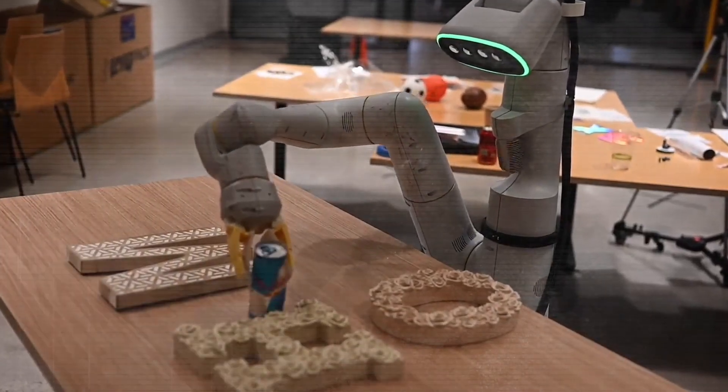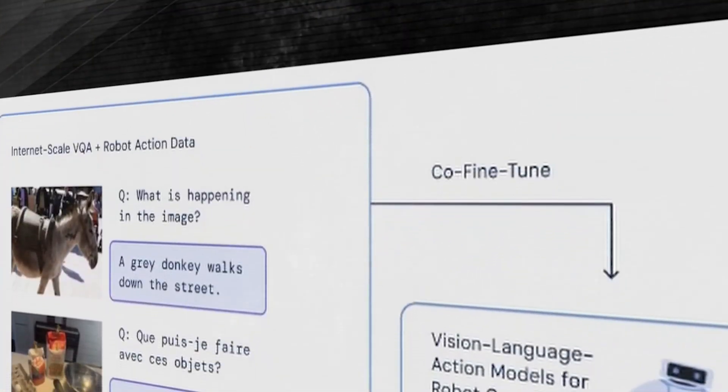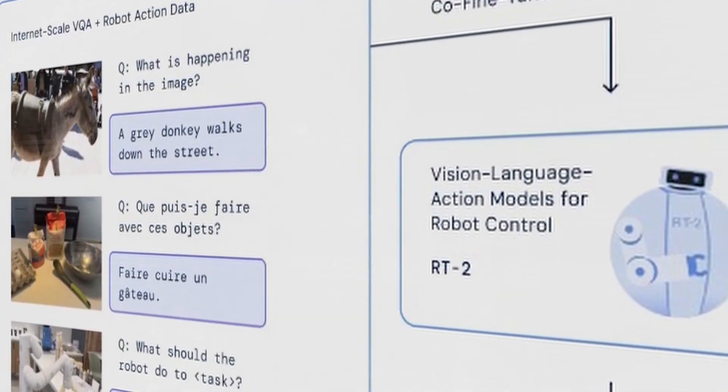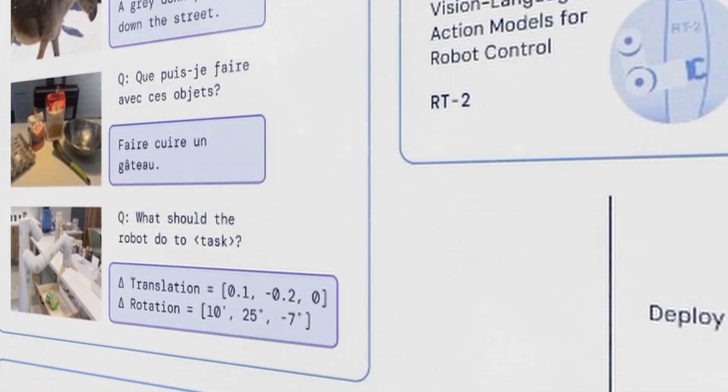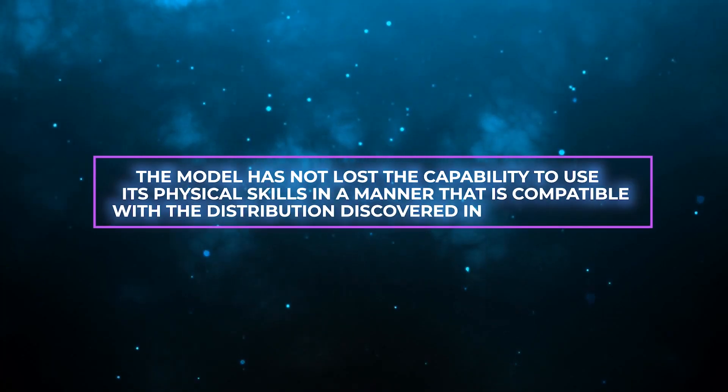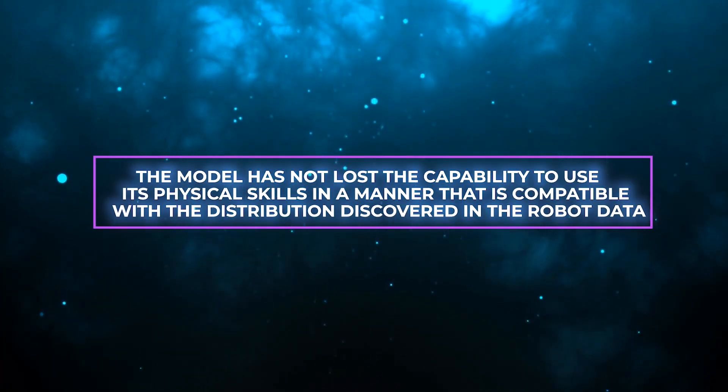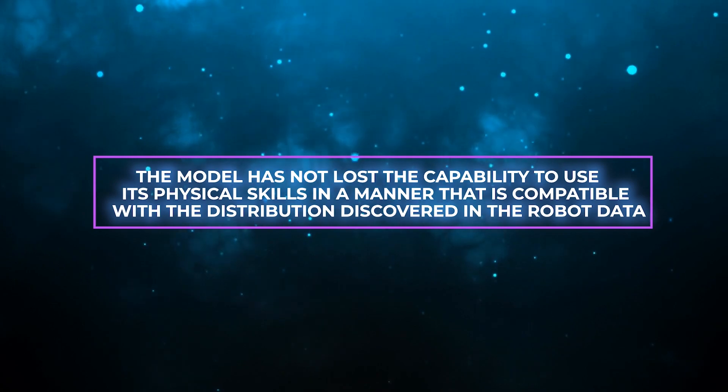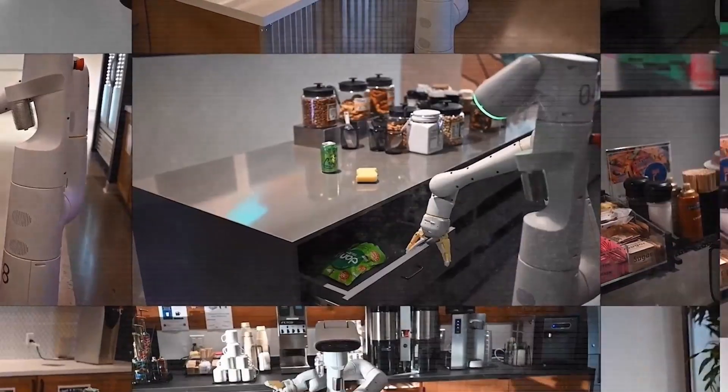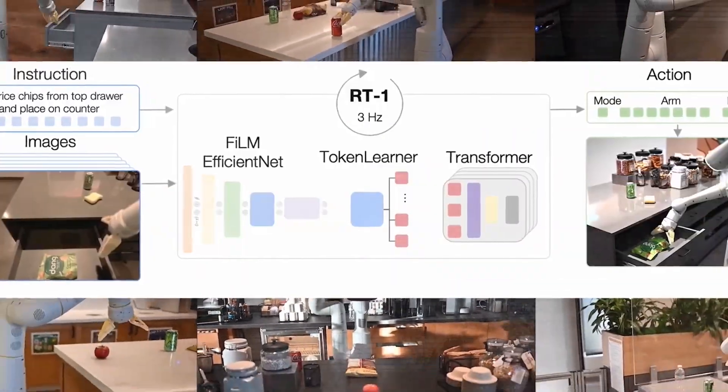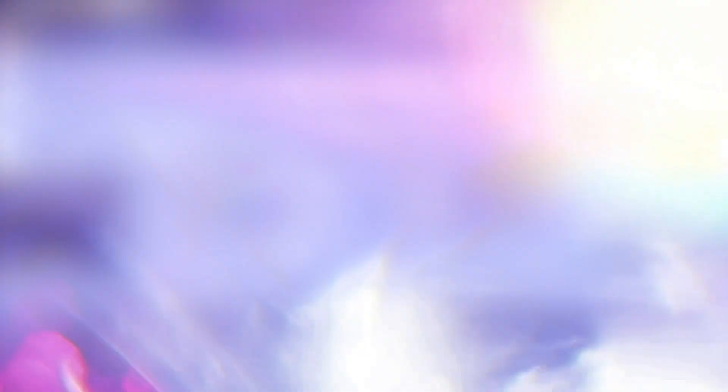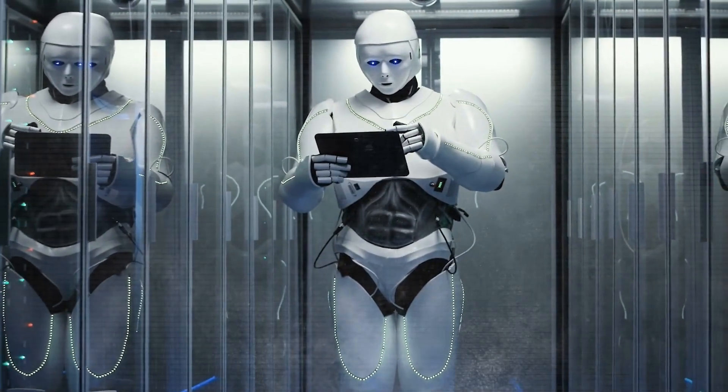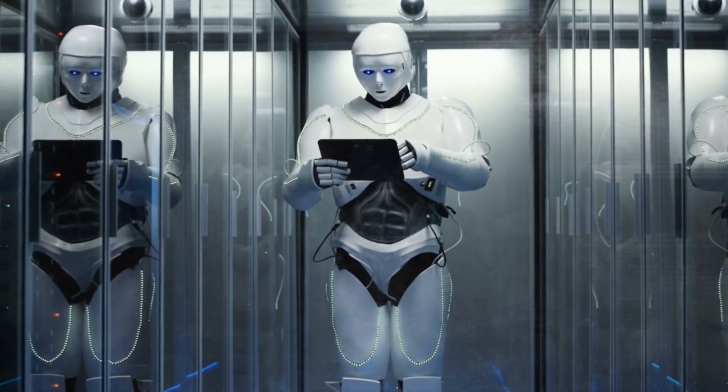This enables some of the generalization, semantic comprehension, and deductive reasoning capabilities of vision language models to be transferred to the process of learning robotic policies. The model has not lost the capability to use its physical skills in a manner that is compatible with the distribution discovered in the robot data. Nonetheless, it also learns to apply those talents in unexpected circumstances by reading images and language commands using the information that it has gleaned from the internet.